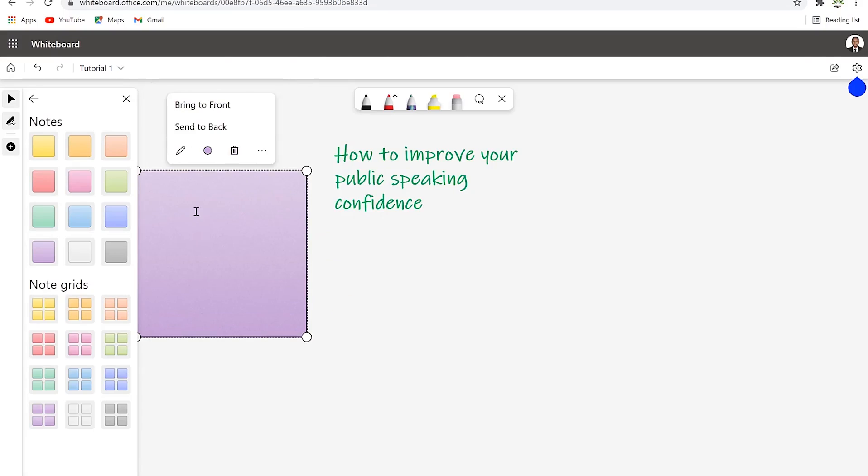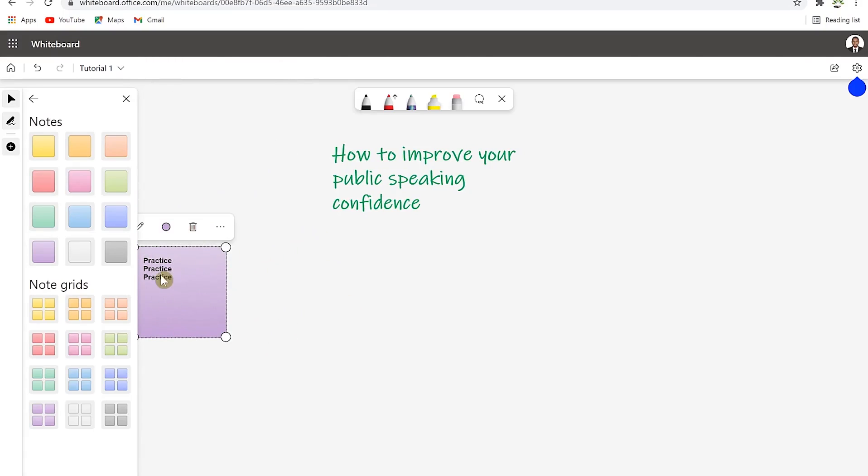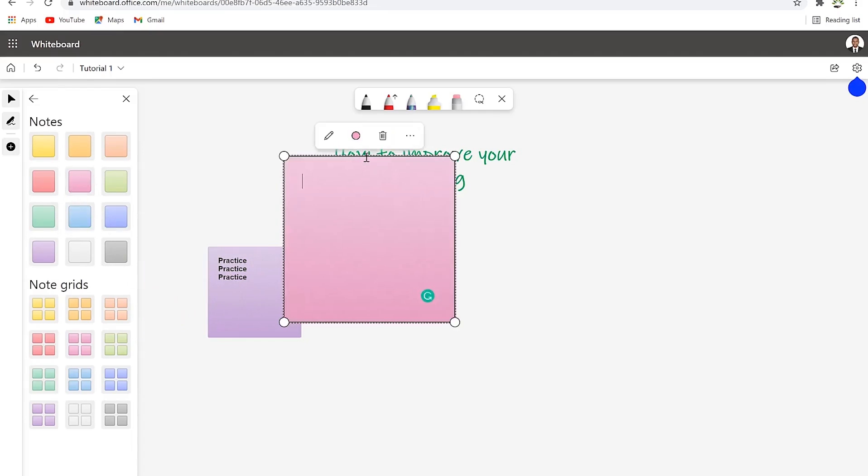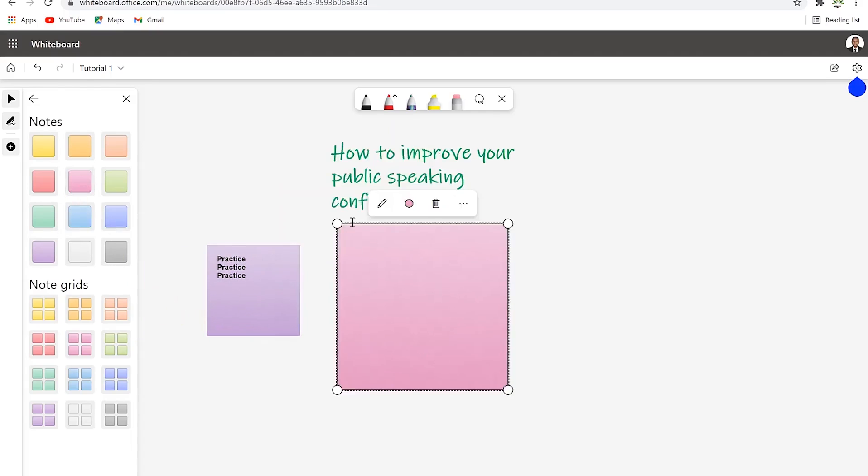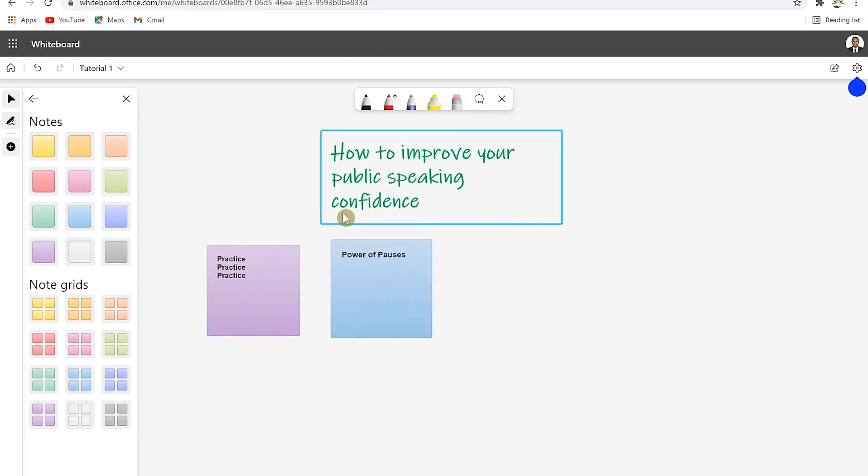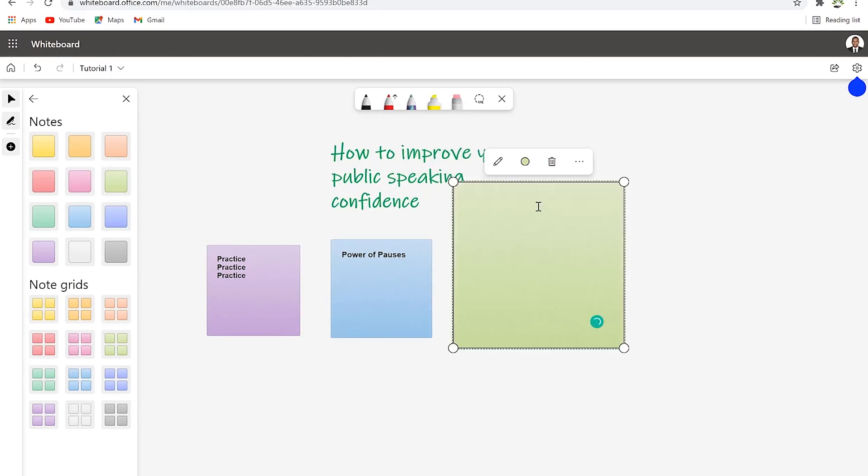Let's try to put in the different ways to improve your confidence. Let's say this is the first method: practice, practice. We can bring in another sticky note and change the color to something else and say the second thing is power of pauses.